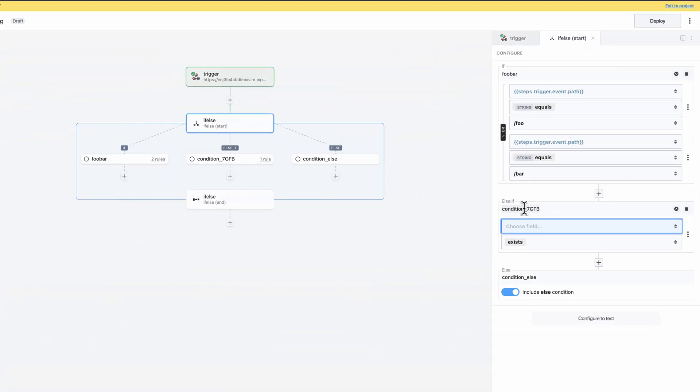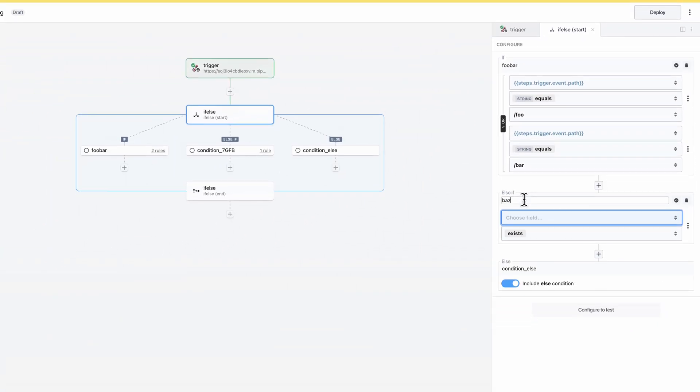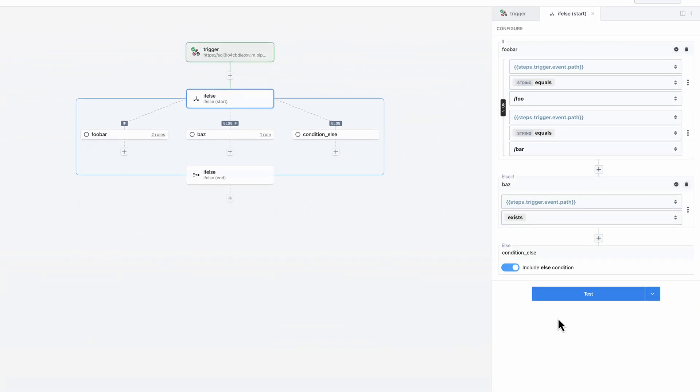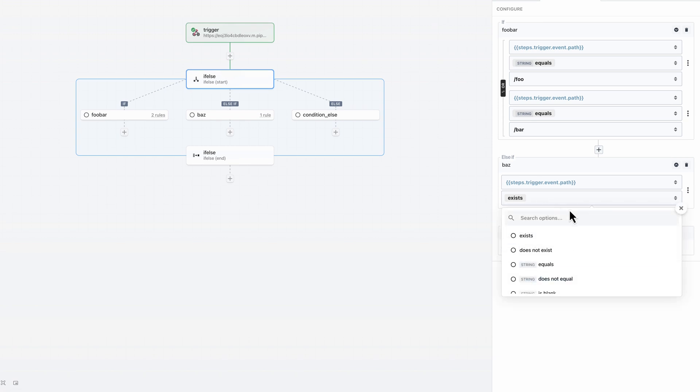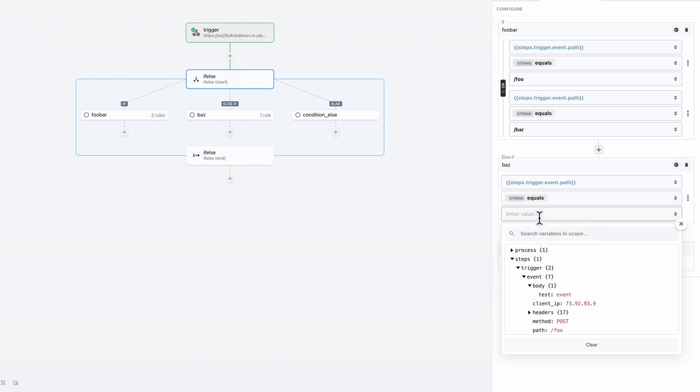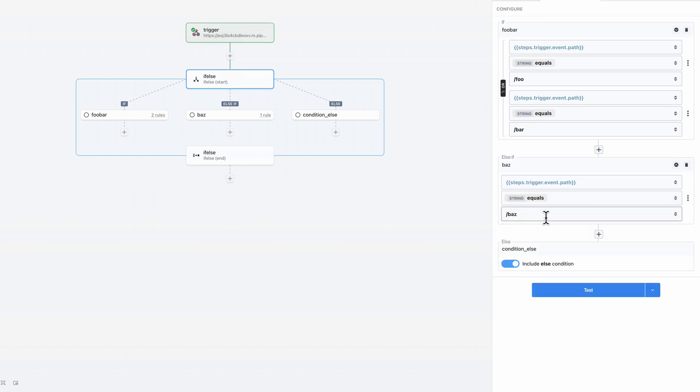To add another branch, I just need to click on the plus button and configure the rules. Just remember that if-else is a single path branching operator, so the order in which you define the branches will affect the execution. What that means is that the first branch with matching criteria is the branch that will execute.